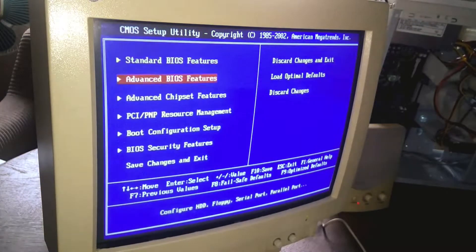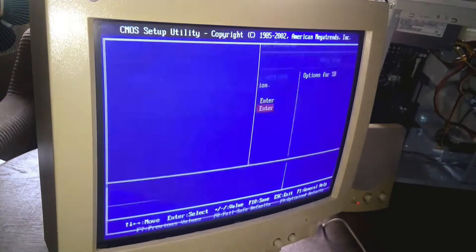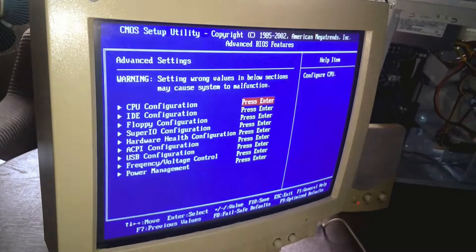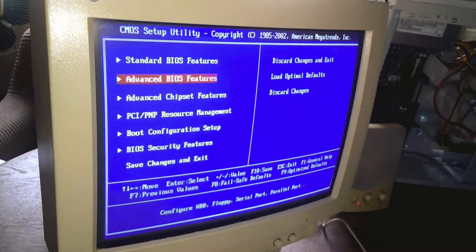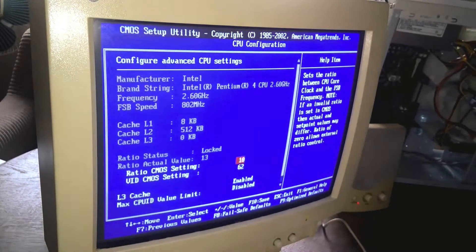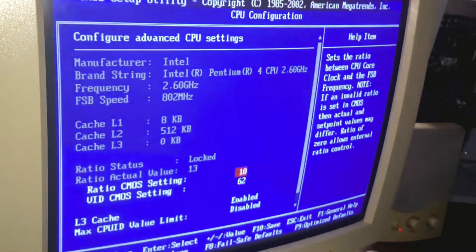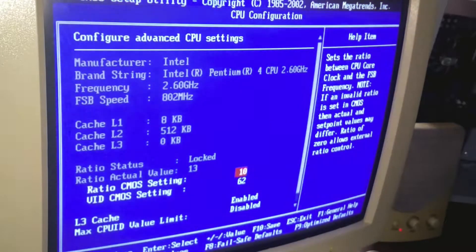So I'm going to show you right here in advanced BIOS chips — right here in the feature panel. We're going to go to the advanced BIOS features and then to the CPU configuration. From here, as you can see, I cannot modify much. We do have the ratio and CMOS settings, and I cannot go more than 13 for the actual value.